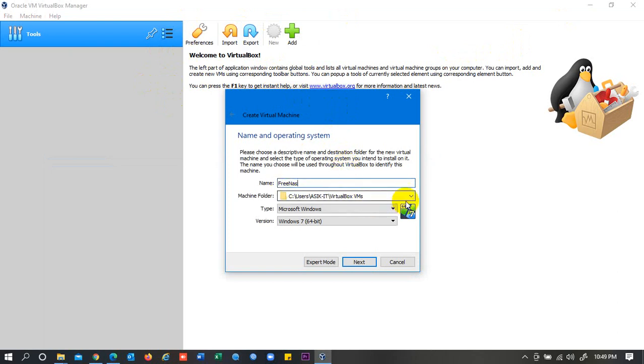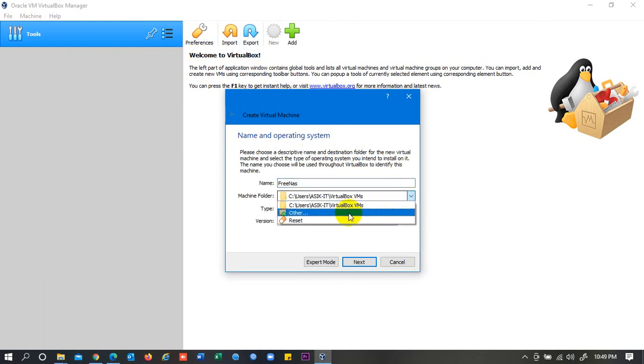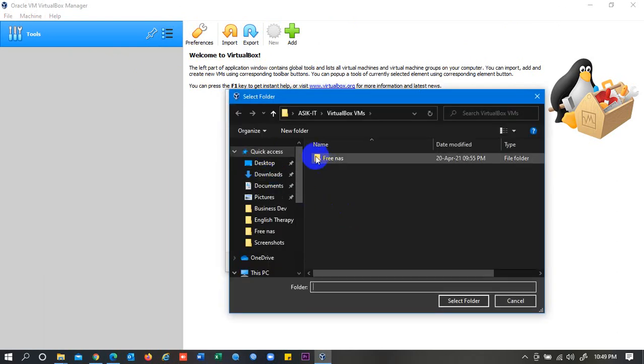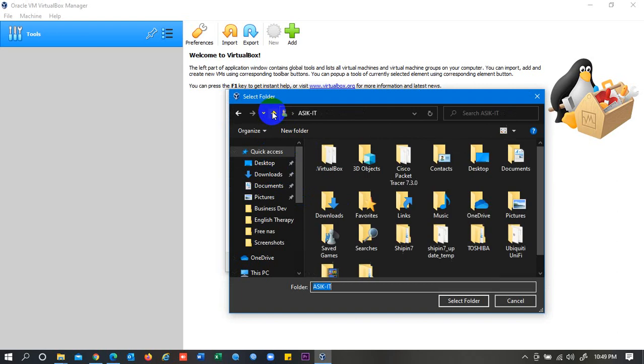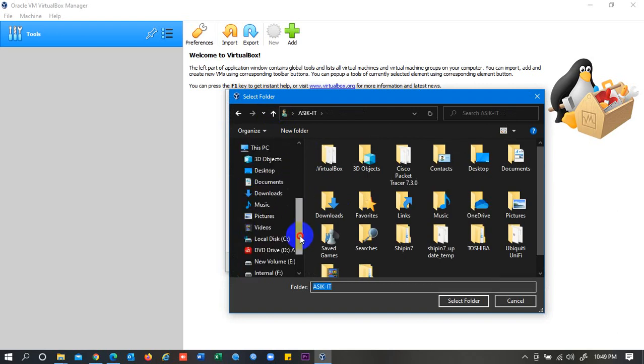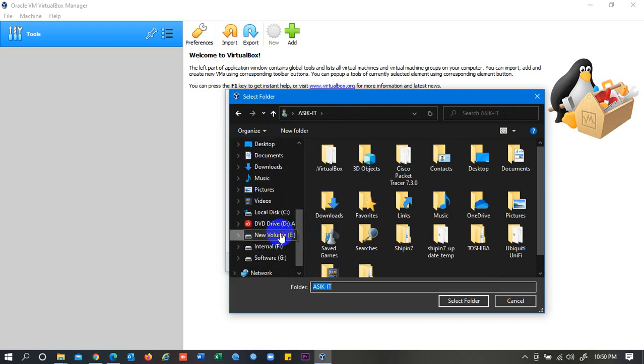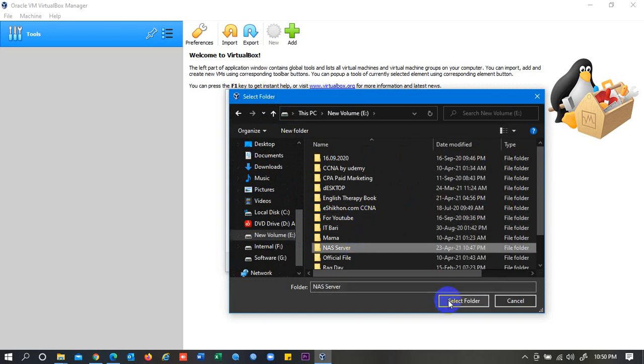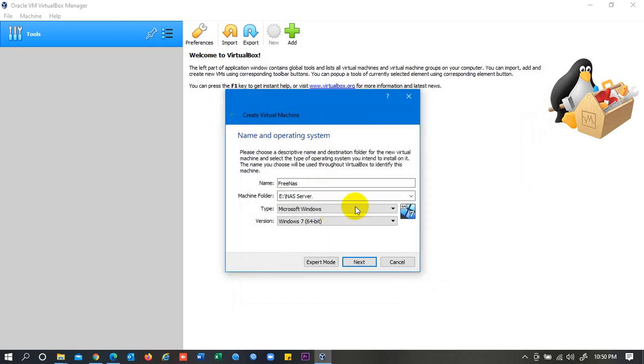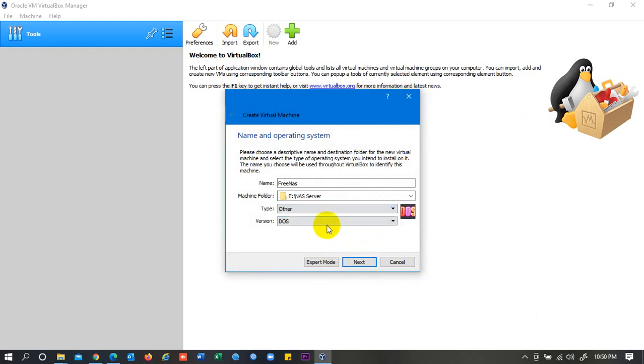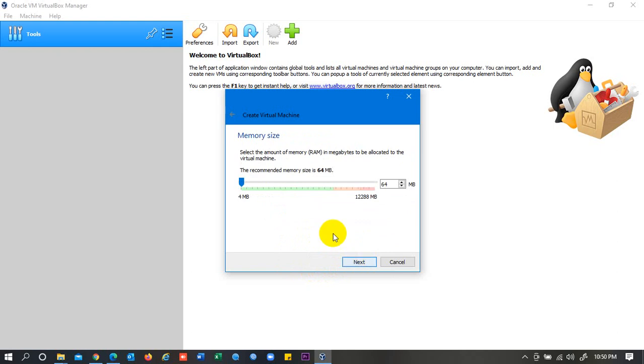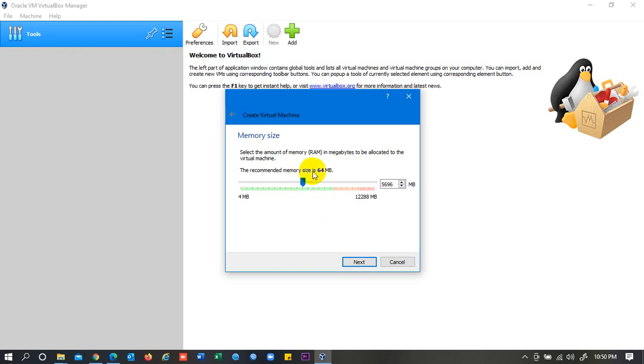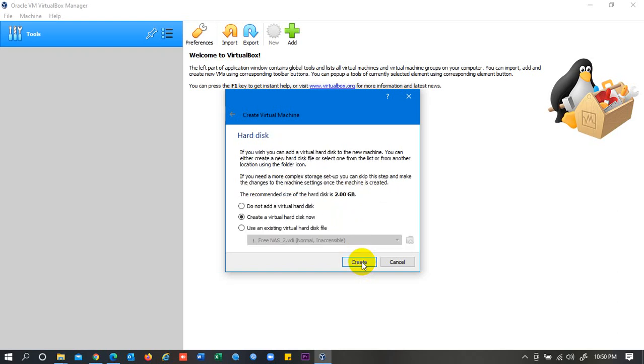I have given the name FreeNAS and where it will be located. I will select the place where I want to store VirtualBox. Here you can see NAS Server, I have selected this folder. Then select the type of file: Other, Other Unknown, Next. Then if you have a high-range PC or laptop, then you can select RAM. It can be 6GB or up to whatever you want. If it is 16GB, then you can select 8GB. It's recommended, but here is recommended 64MB. Anyways, I have selected more than 5GB. Then click on Next.